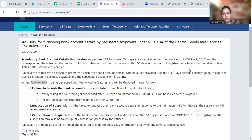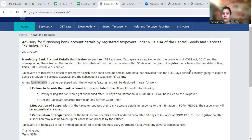Hello friends, welcome to my channel. GST has a new advisory issued in GST and this is regarding Rule 10A.